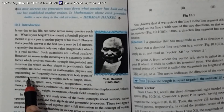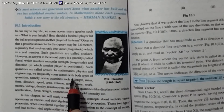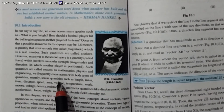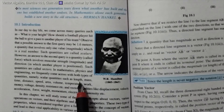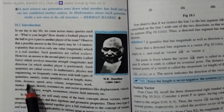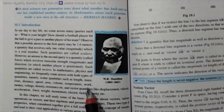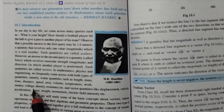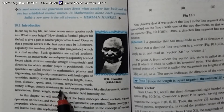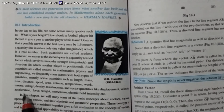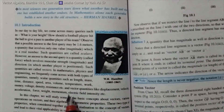An answer to the second query is a quantity called force, which involves muscular strength — i.e., magnitude — and direction in which another player is positioned. Such quantities are called vectors. In Mathematics, Physics, and Engineering, we frequently encounter both types: scalar quantities such as Length, Mass, Time, Distance, Speed, Area, Volume, Temperature, Work, Money, Voltage, Density, Resistance, etc., and vector quantities like Displacement, Velocity, Acceleration, Force, Weight, Momentum, Electric Field, Intensity, etc.